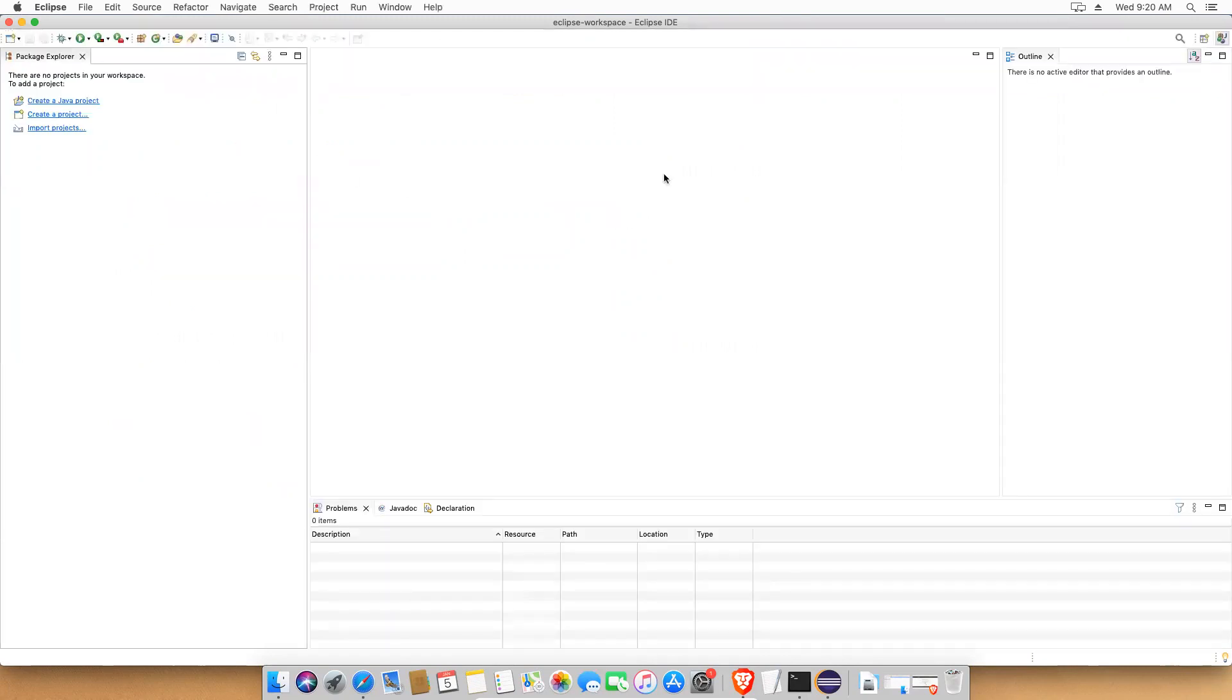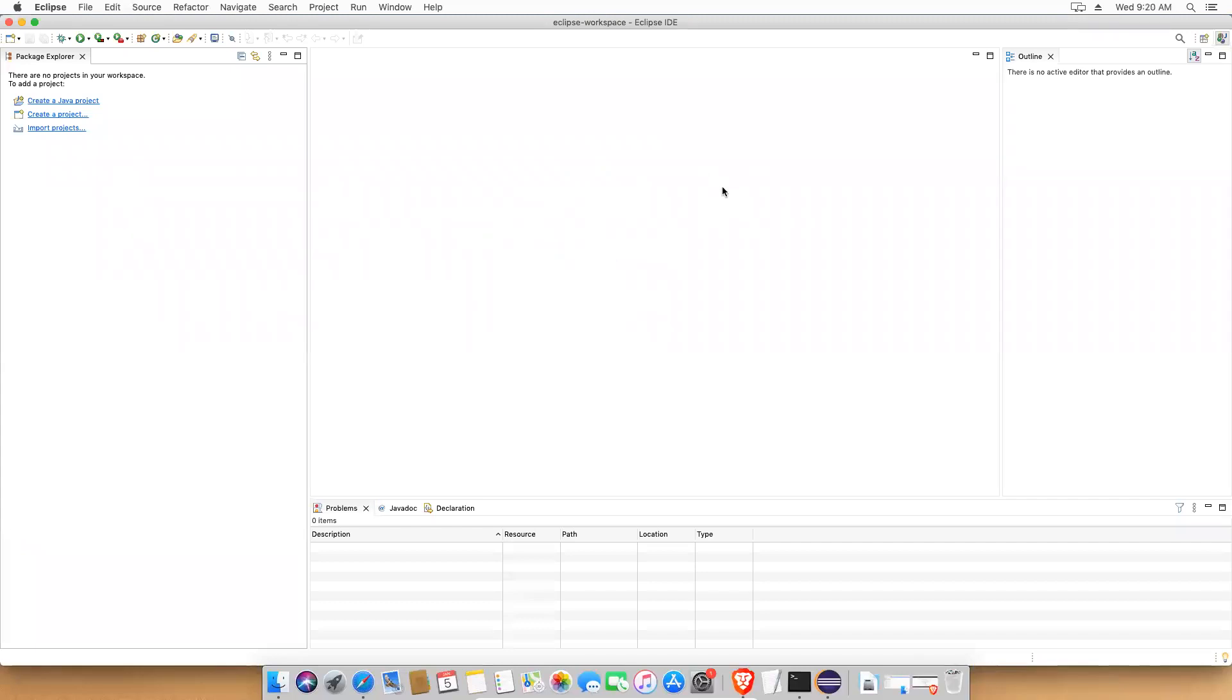Then you can see this view. In the left side, you'll have a package explorer here. You can create a project here in this area where I'm moving my mouse. You'll write the code. We'll see about this Eclipse and how you will use it in the upcoming videos. But this is how you can download and install Eclipse in your Mac machine.